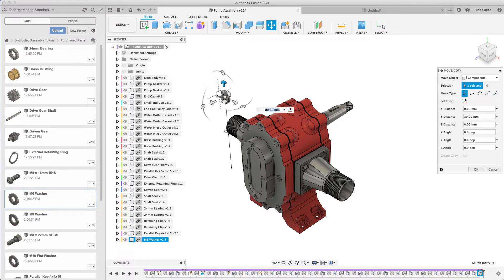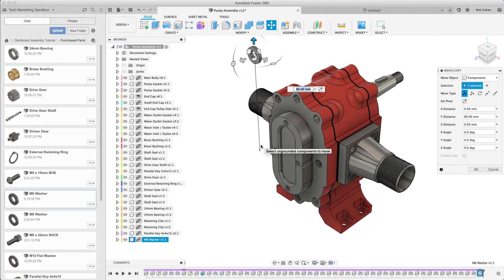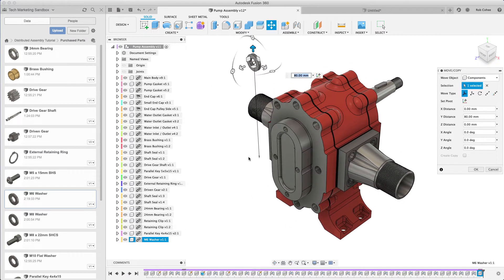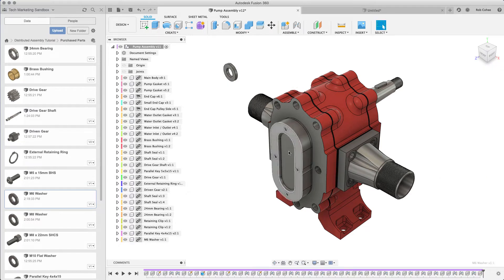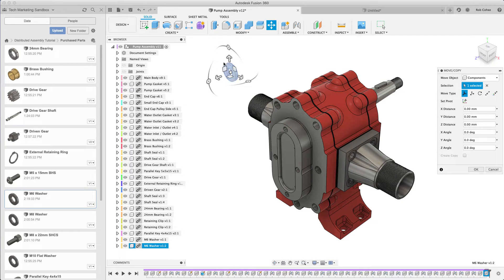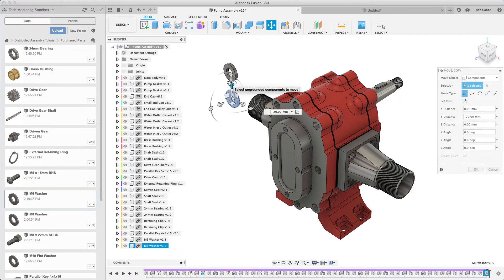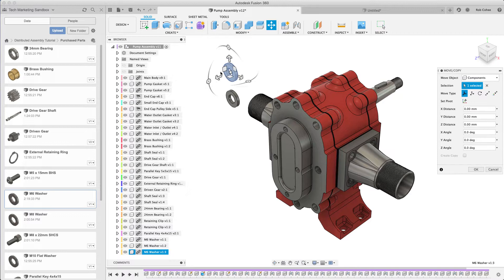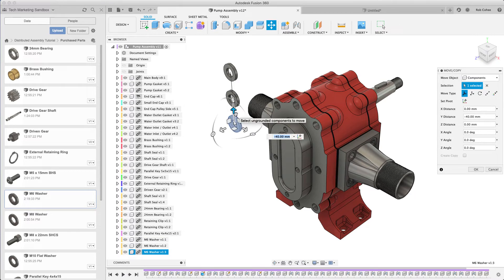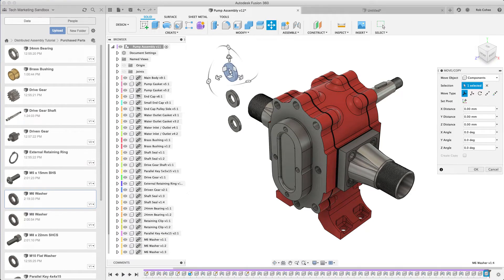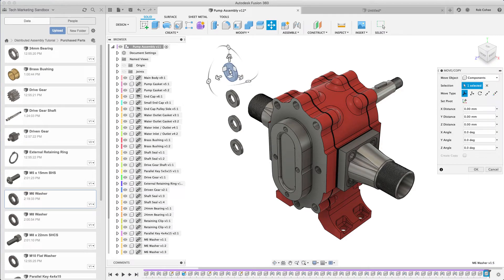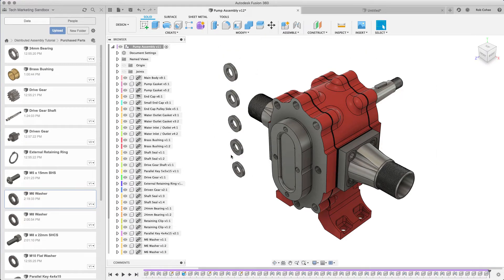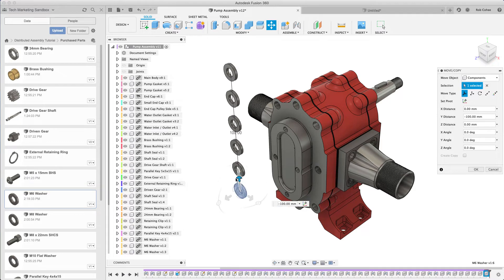I've inserted the washer into my pump assembly here and I need eight of them. Rather than inserting it eight times I can just use copy and paste. I've got a Mac, so I just hit Command C to copy.